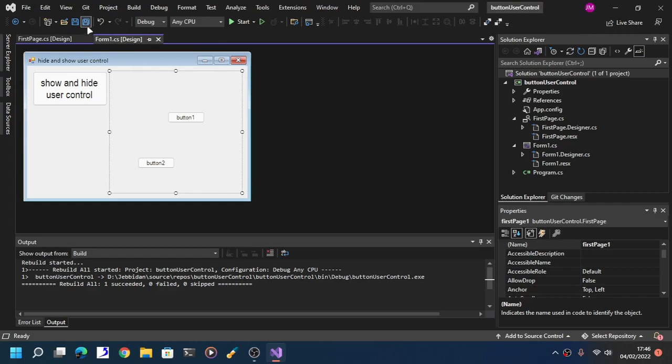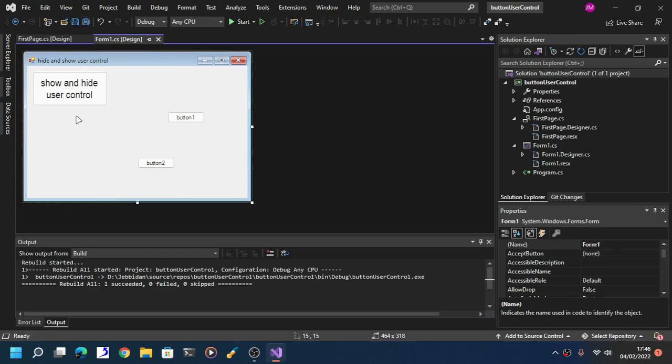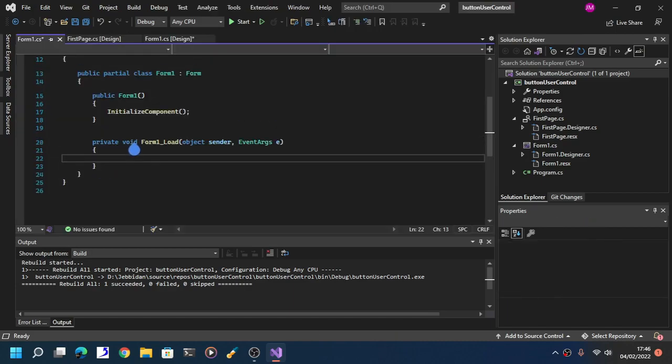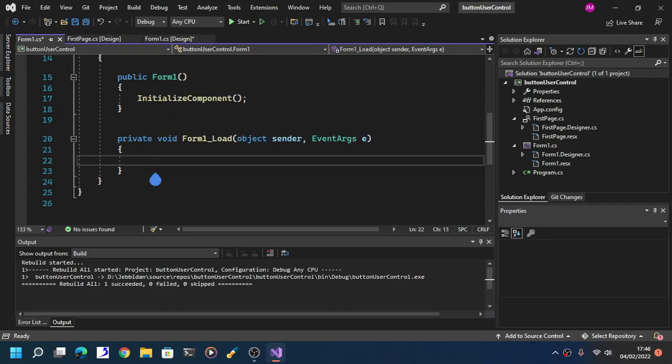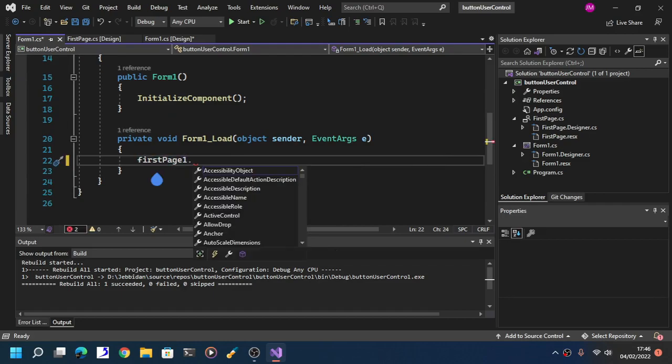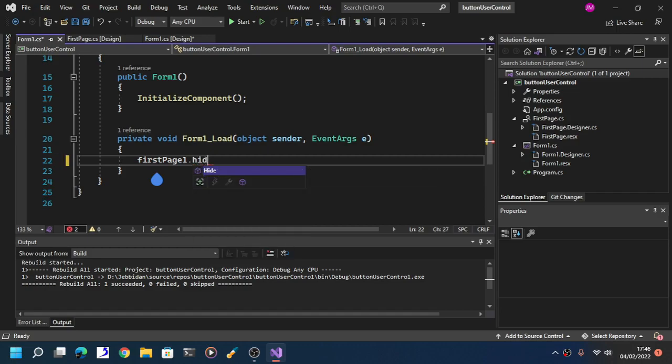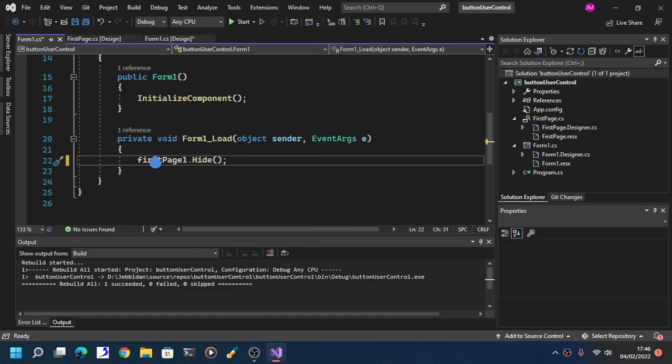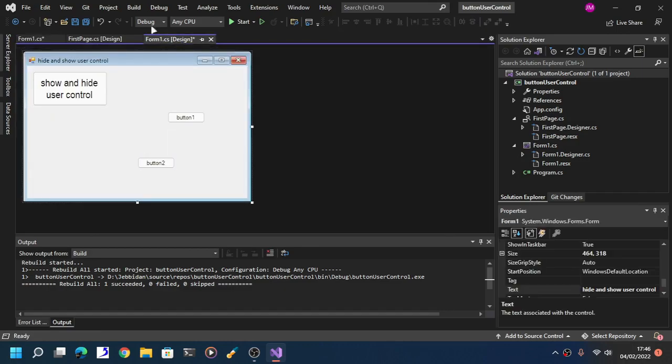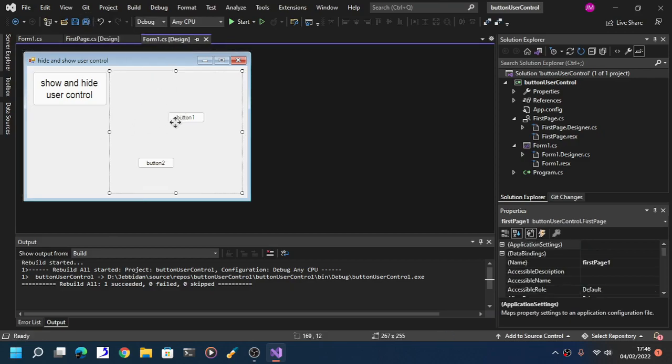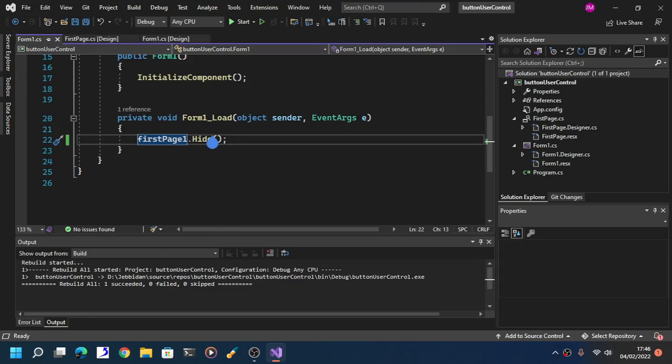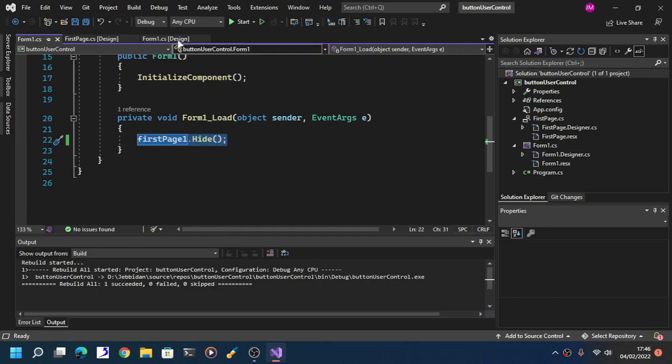Now after you recompile your program, double-click your user form, in this case main form. Type in first page, or in this case, the name of your user control. Just type in your user control name dot hide. What this C# syntax is going to do is automatically hide the user control, because this command itself will automatically load it into the form.